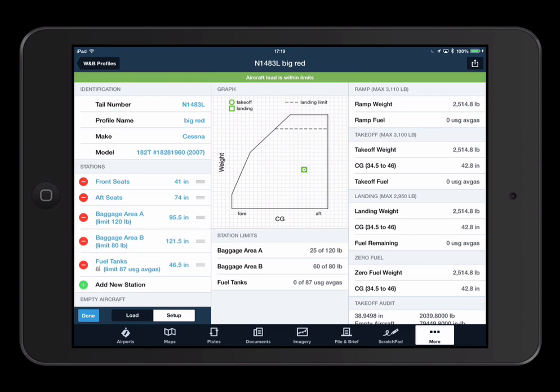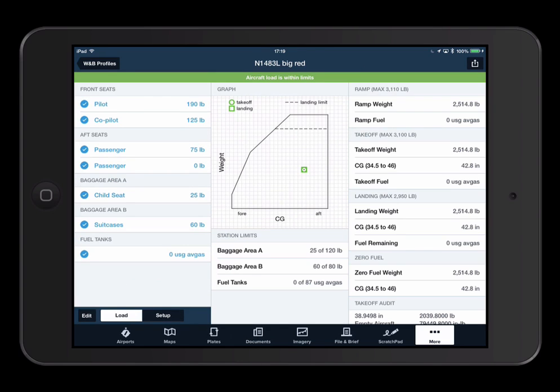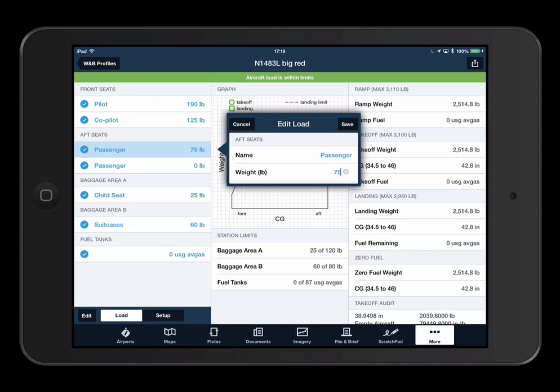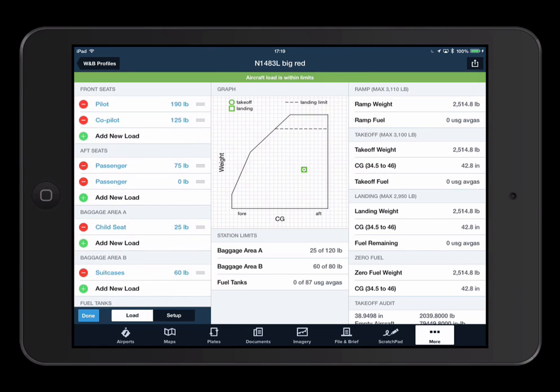In the load view, you can set up your load for a specific flight. Tap on a line to enter the weight. Just like the setup view, you can tap on Edit to add, delete, or reorder loads.